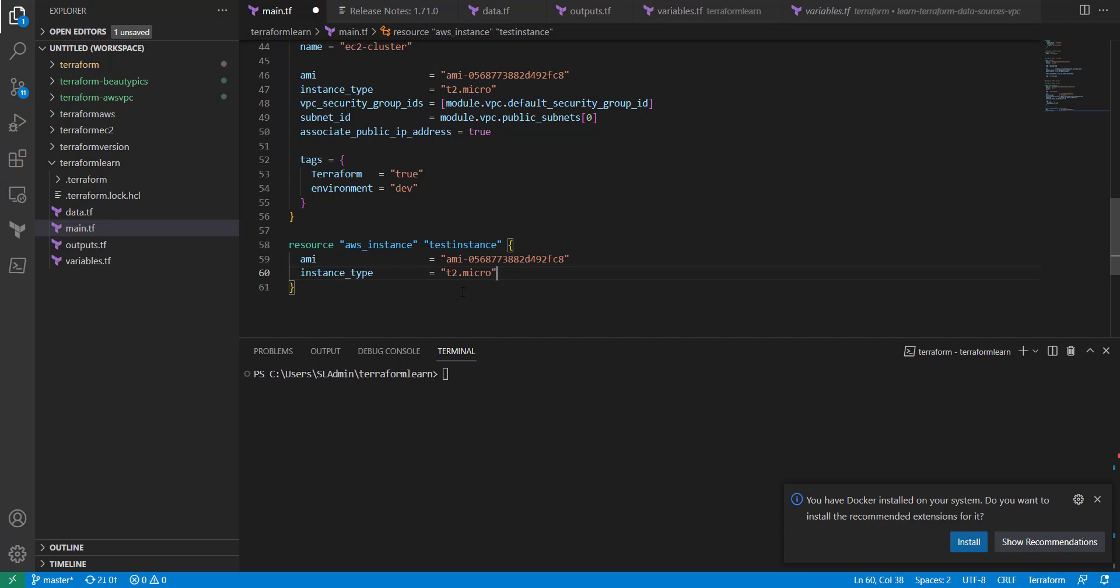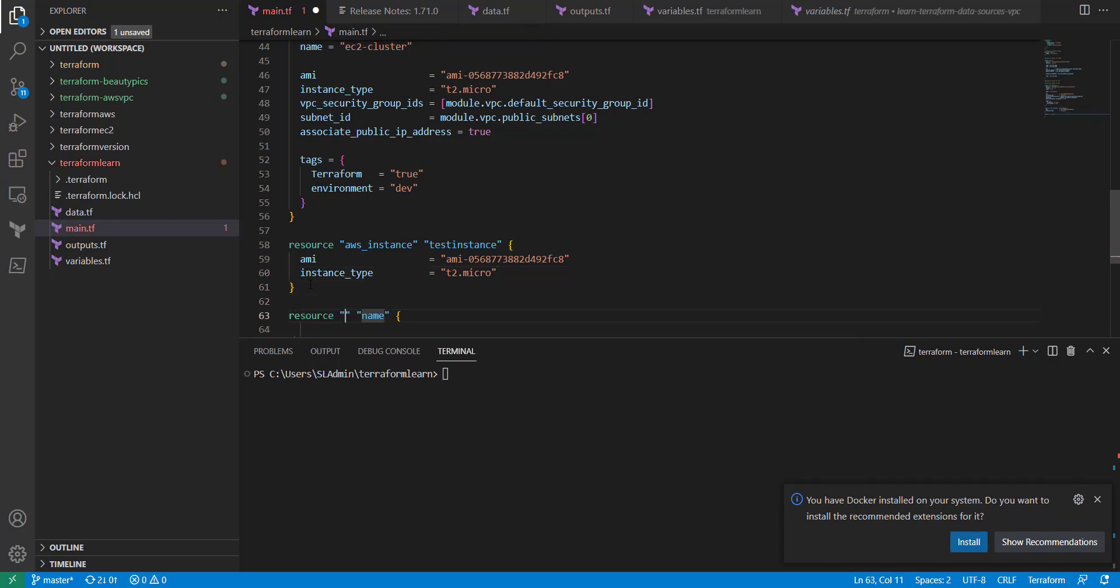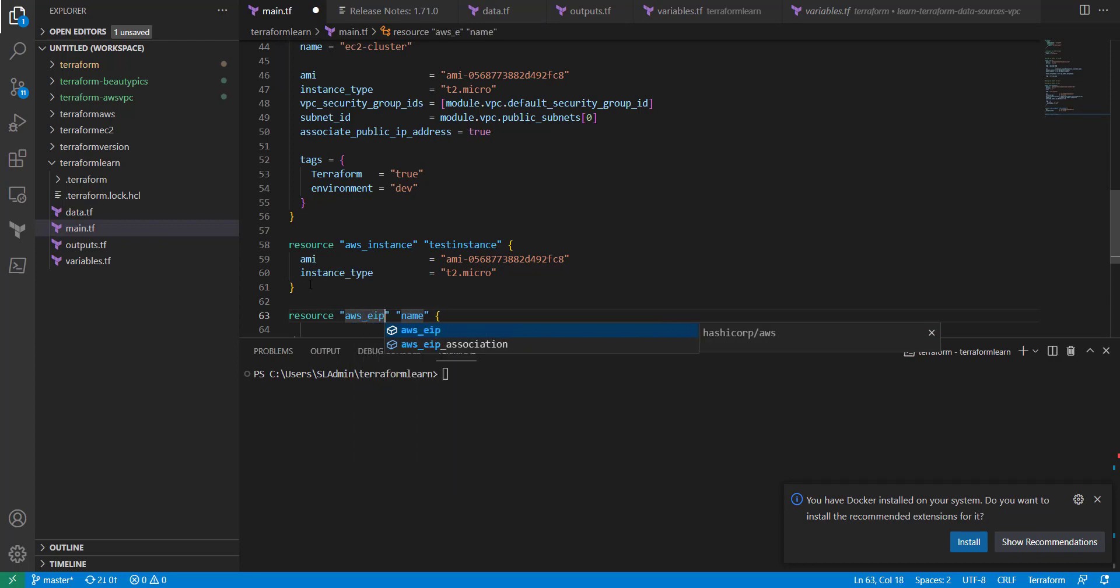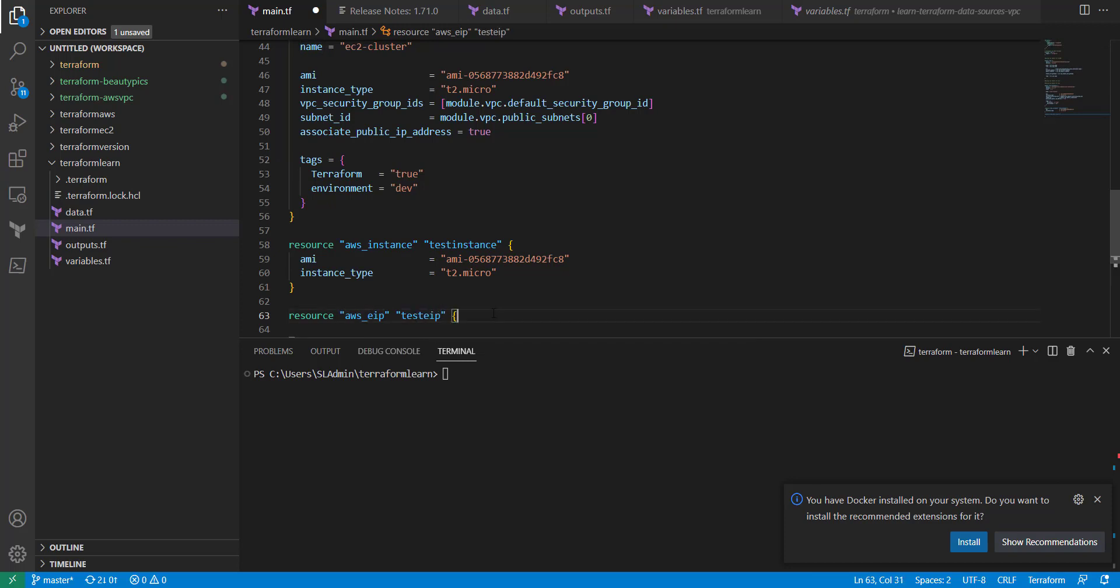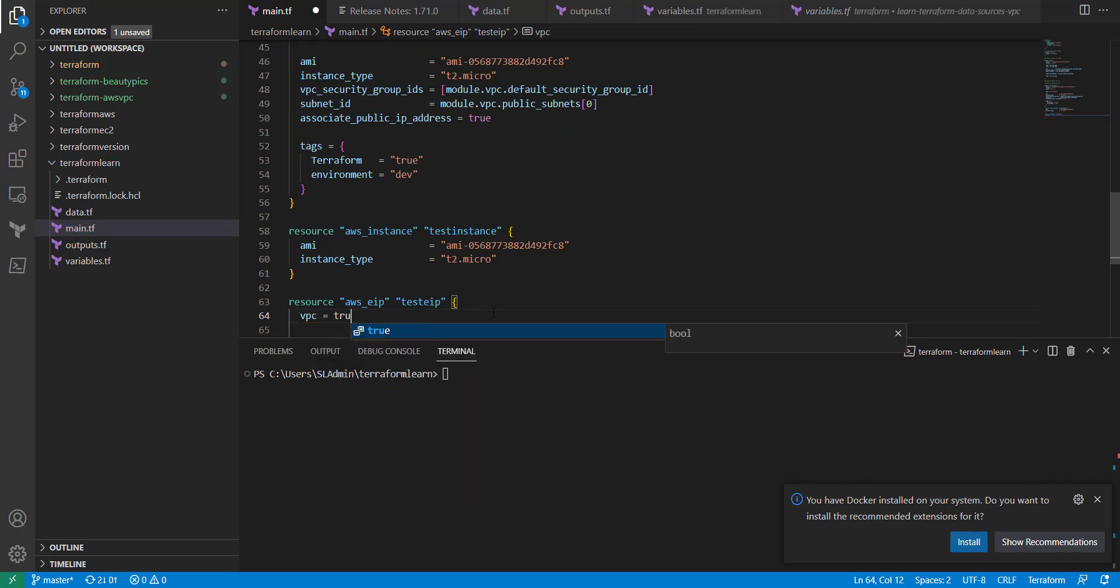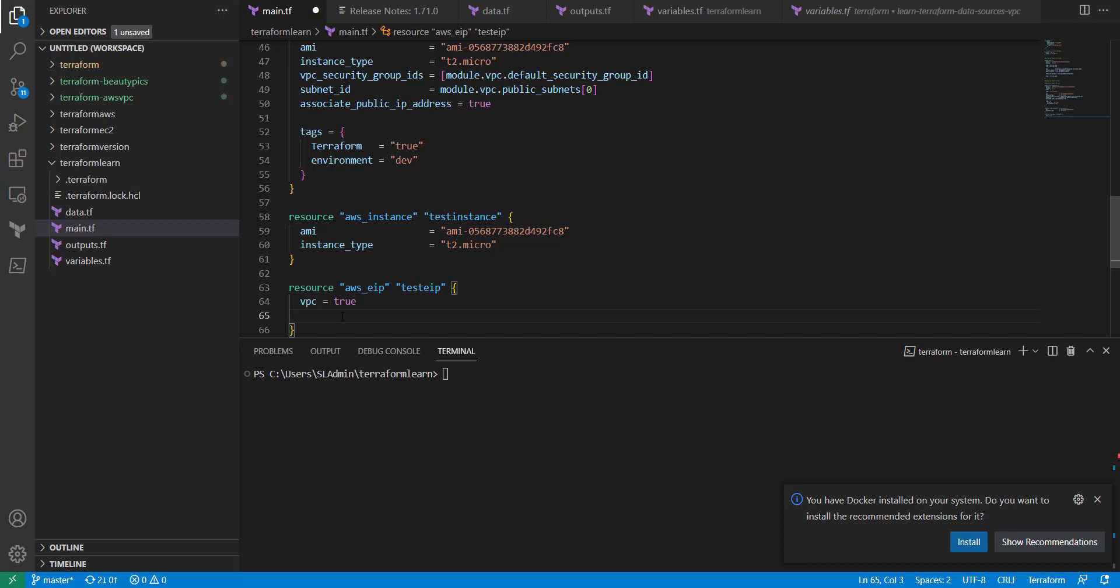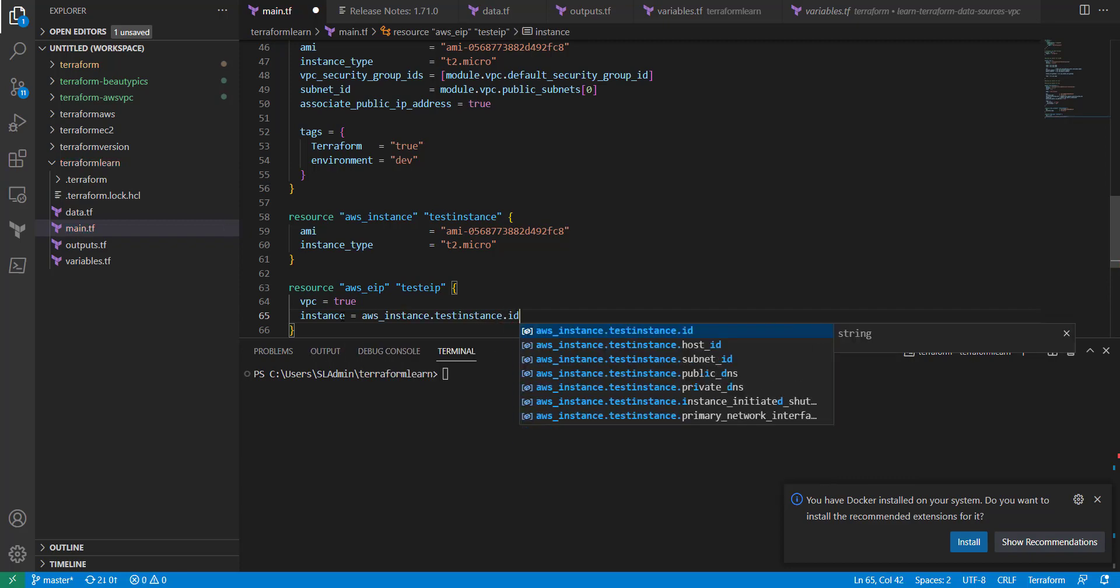Now what I'm going to do is create an elastic IP address. I'm going to create resource, AWS underscore EIP. And then the name is just going to be test EIP. Just something simple. And then VPC is going to equal true. And then for our instance that we're going to tie this to, it's going to be instance equal AWS underscore instance dot test instance dot ID.